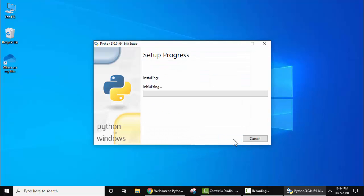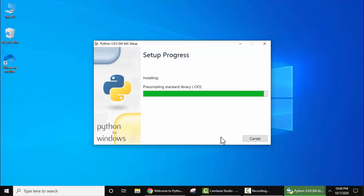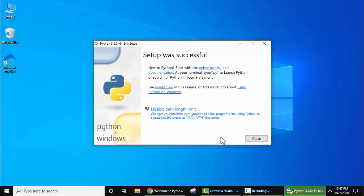Now click on Install. The installation has started — it will take some seconds. We have successfully installed Python. Setup was successful. Now click on Close.